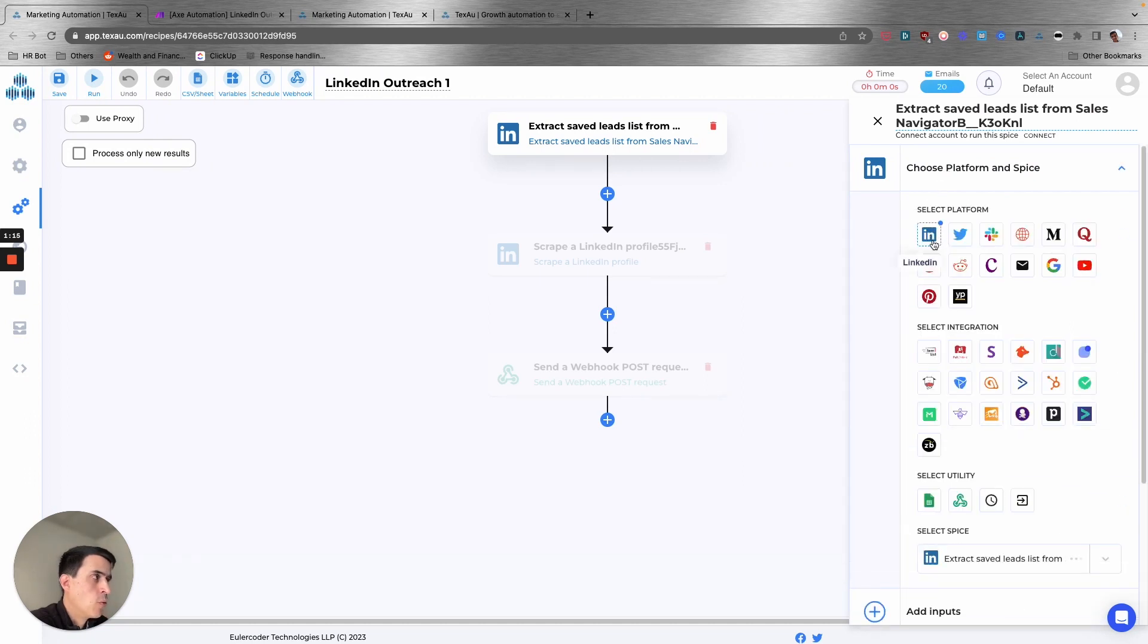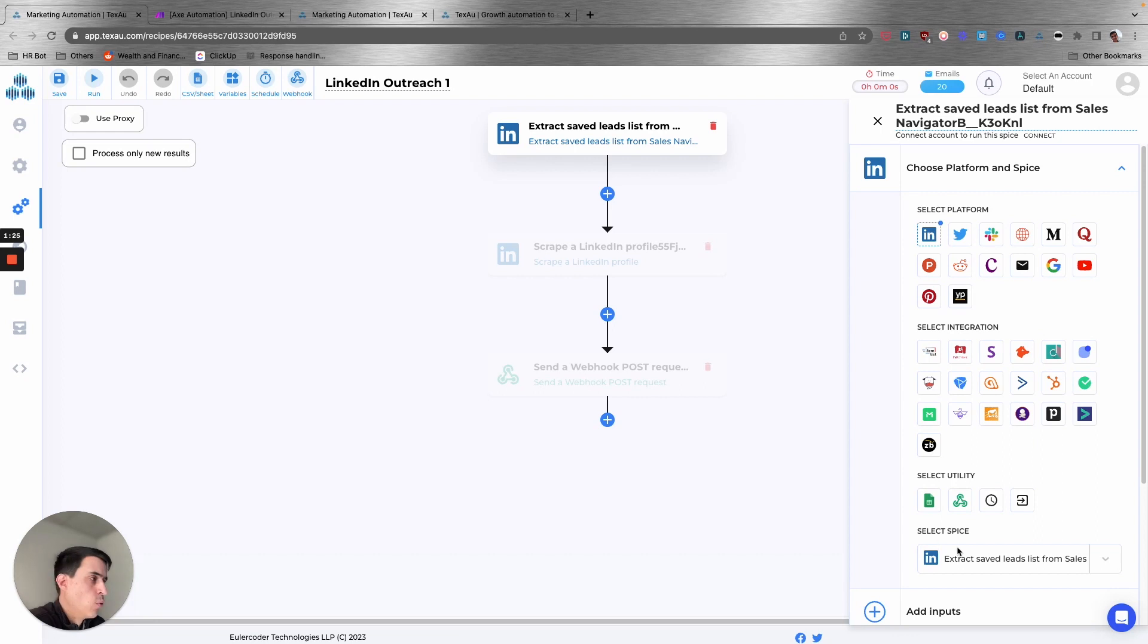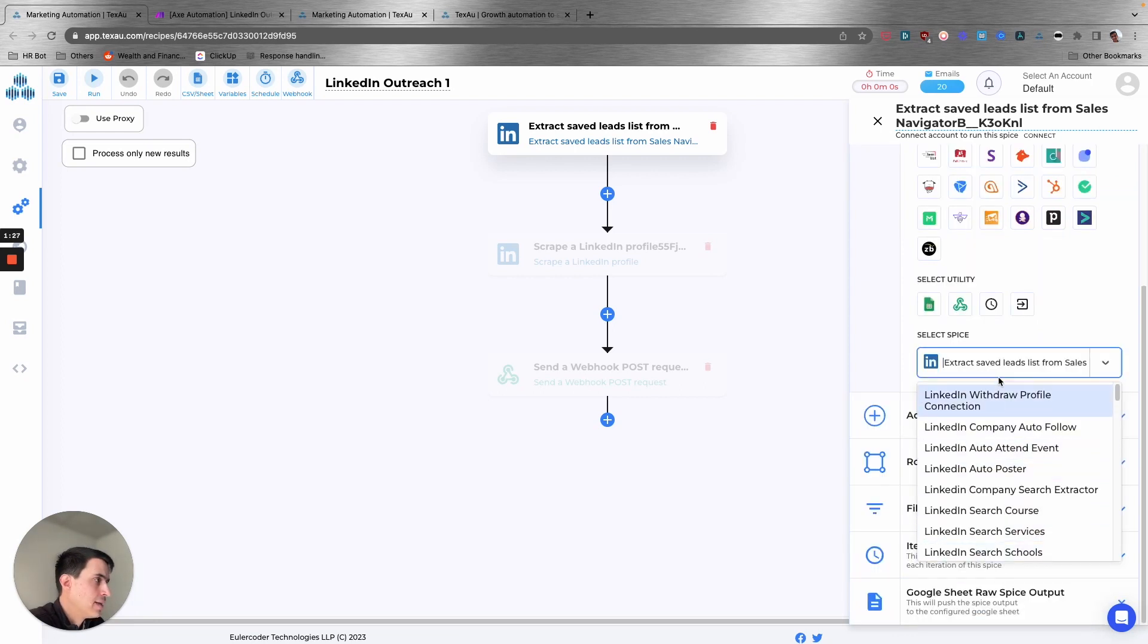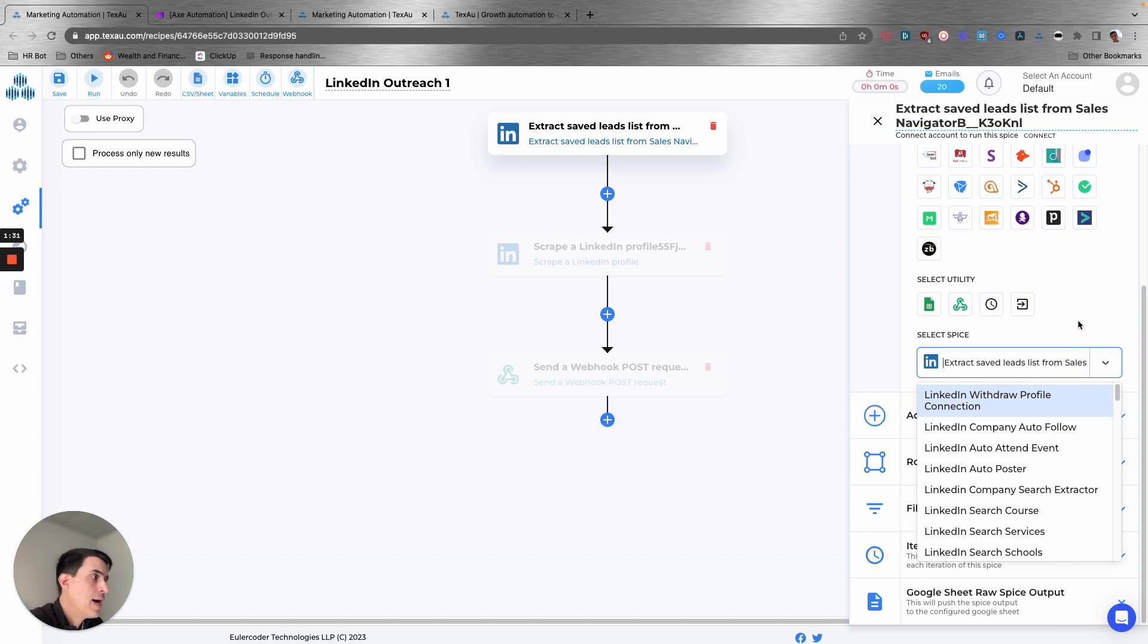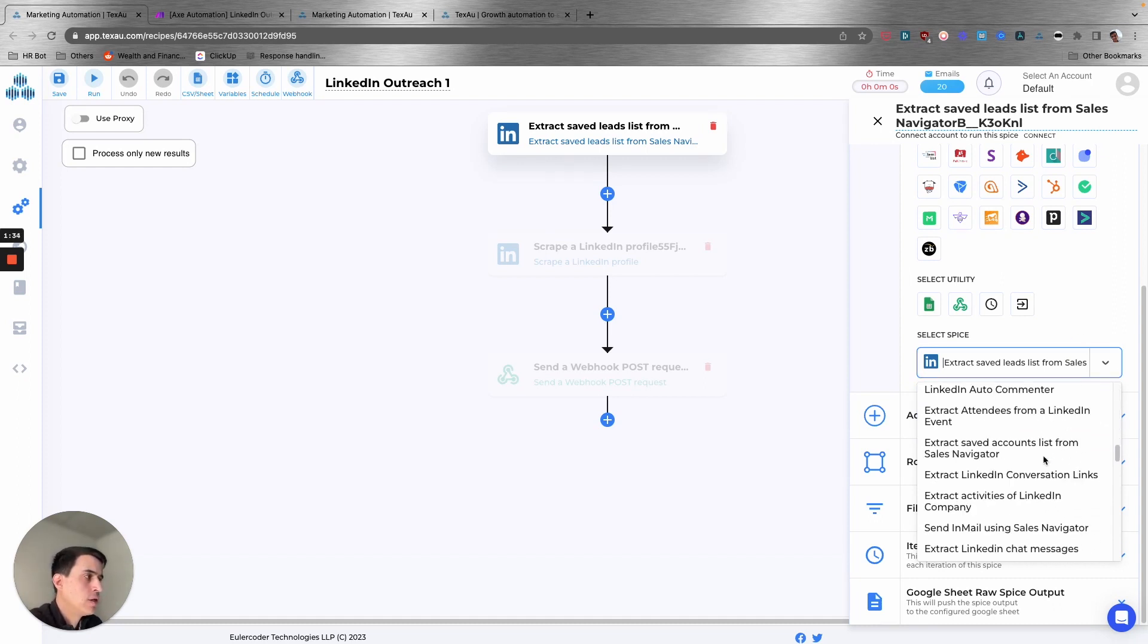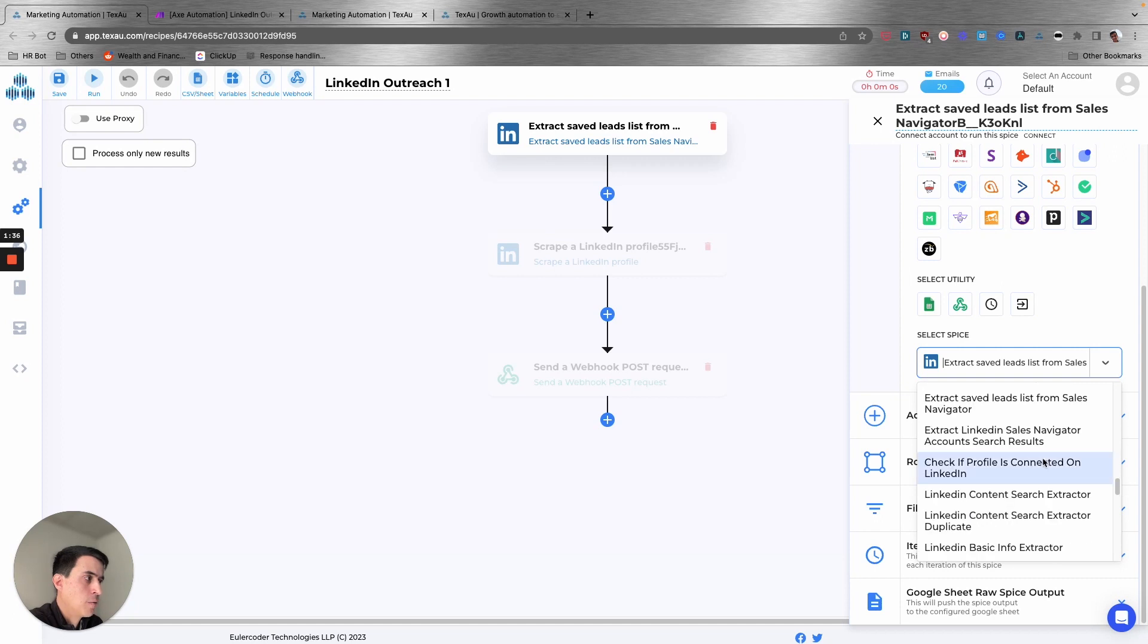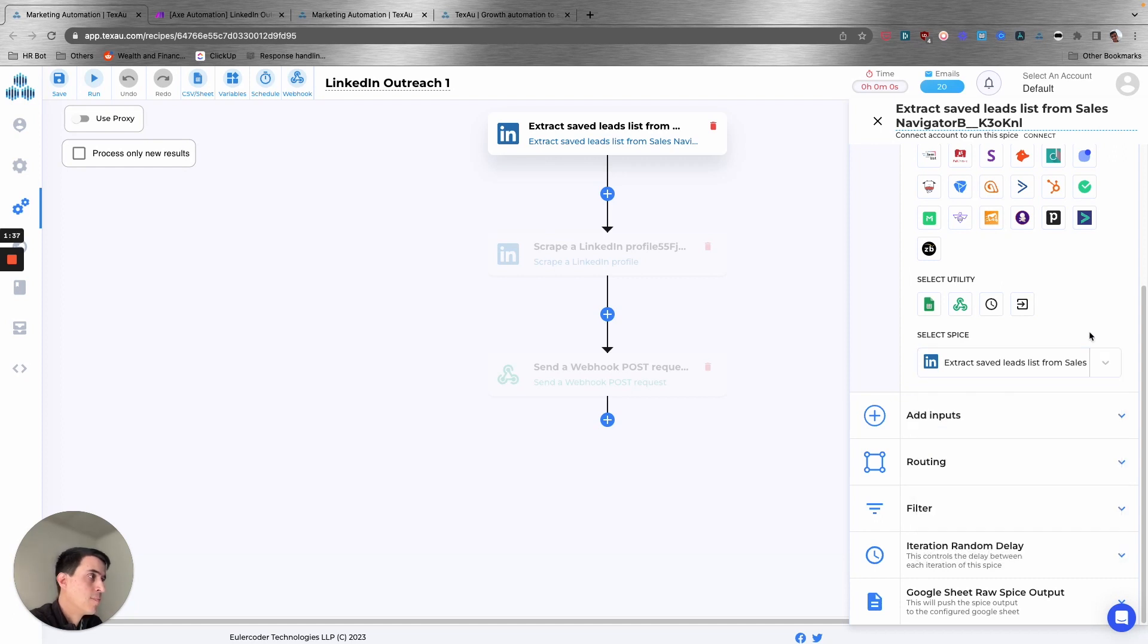Then you can select the spice that you want, which is basically the action that you want. So here I selected extract saved lead list from Sales Navigator. But you have many different actions from LinkedIn.